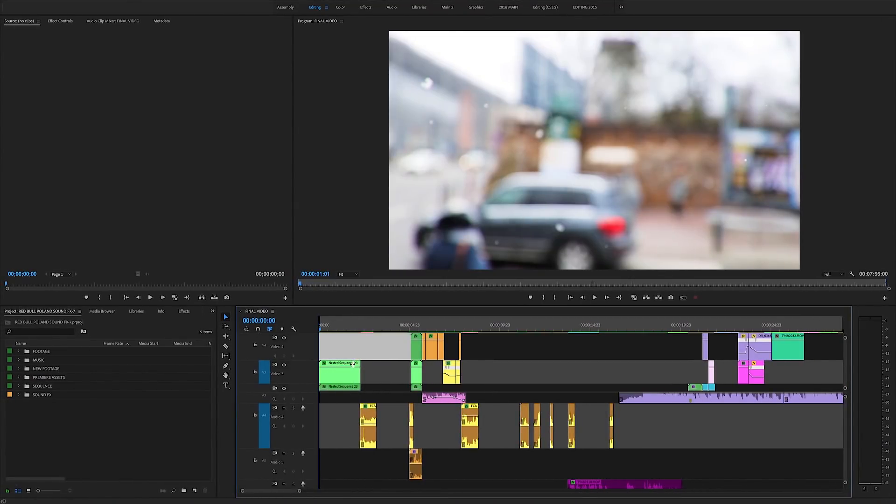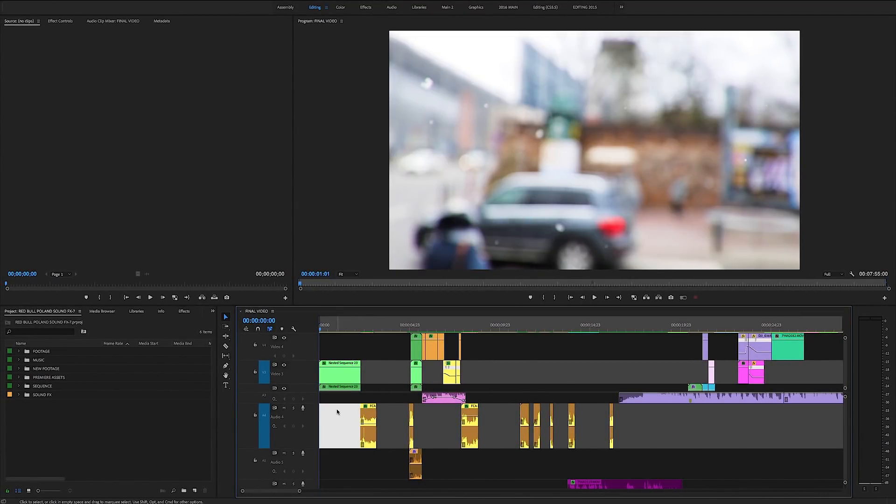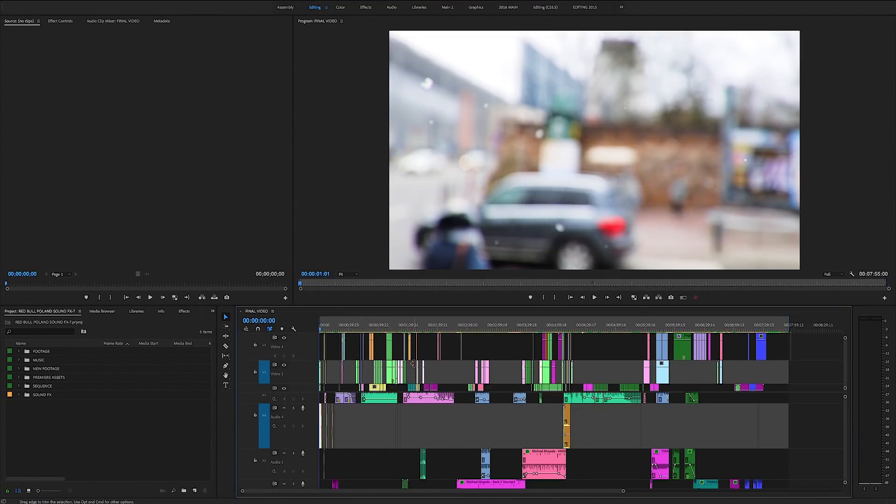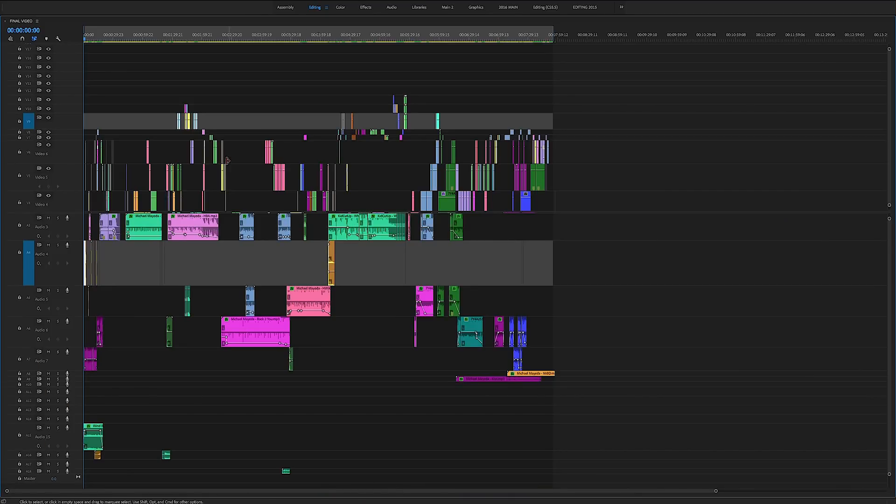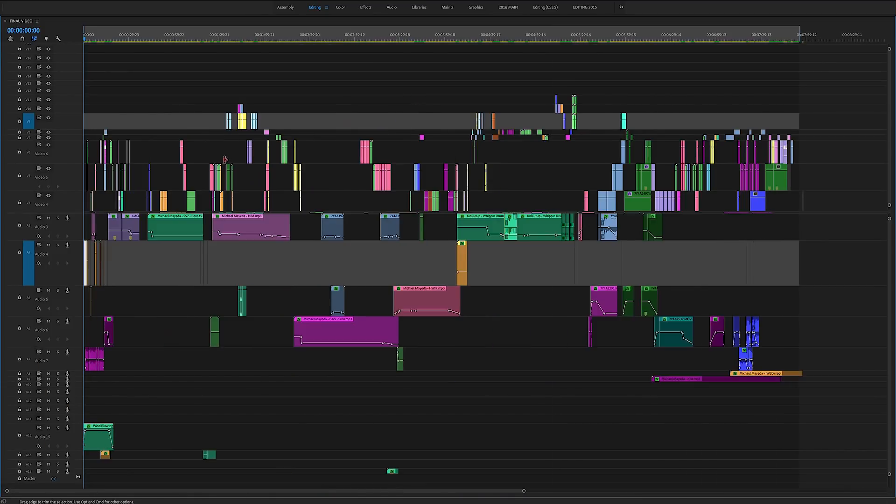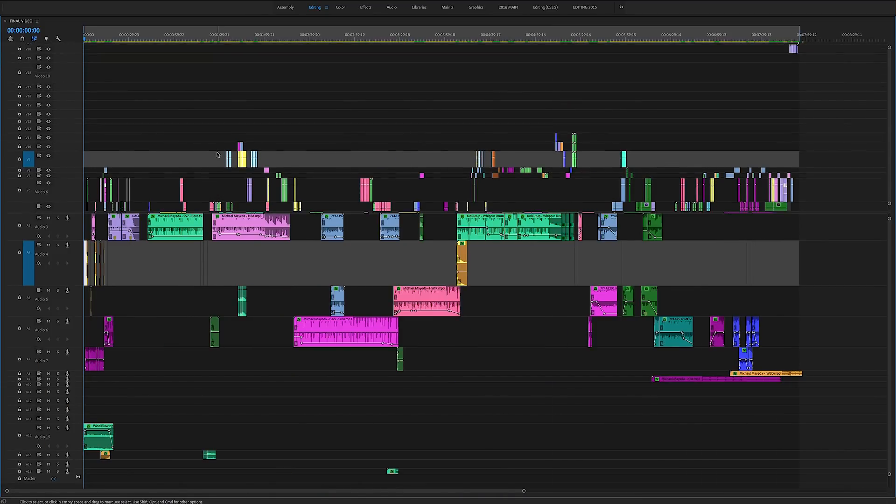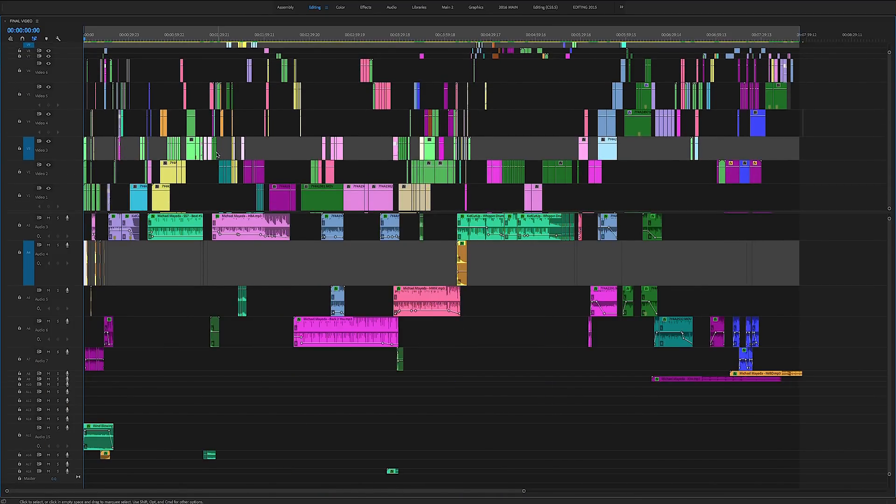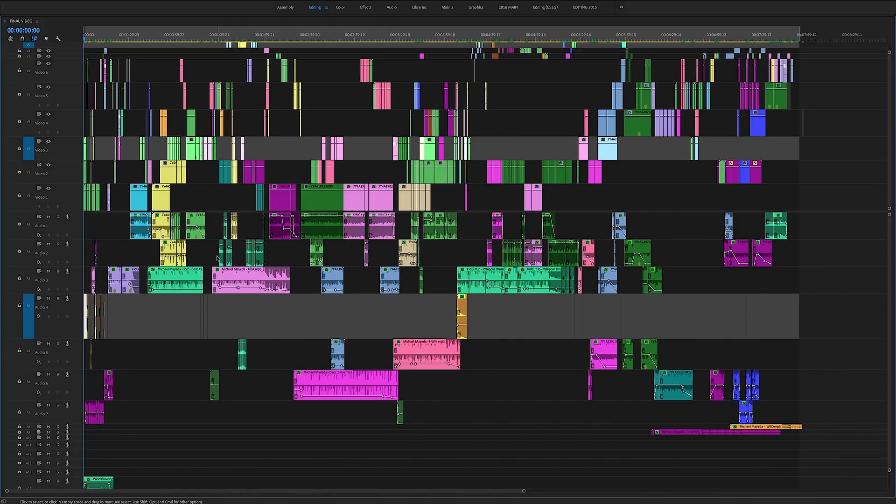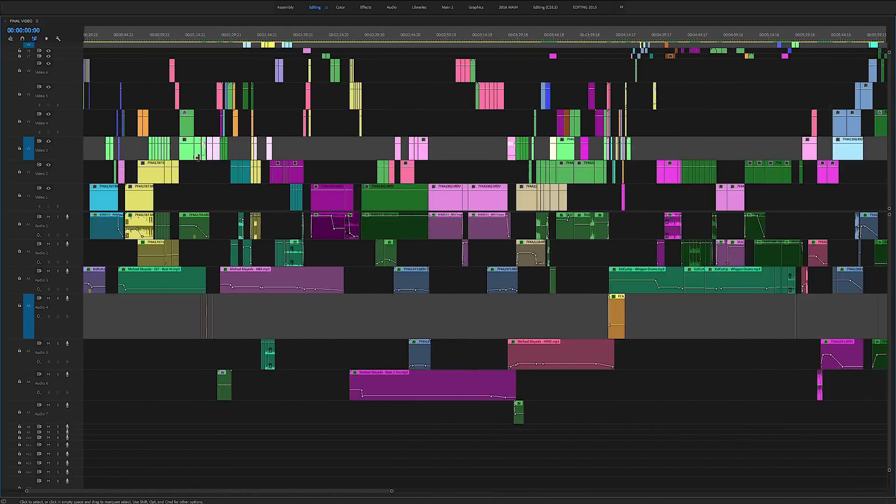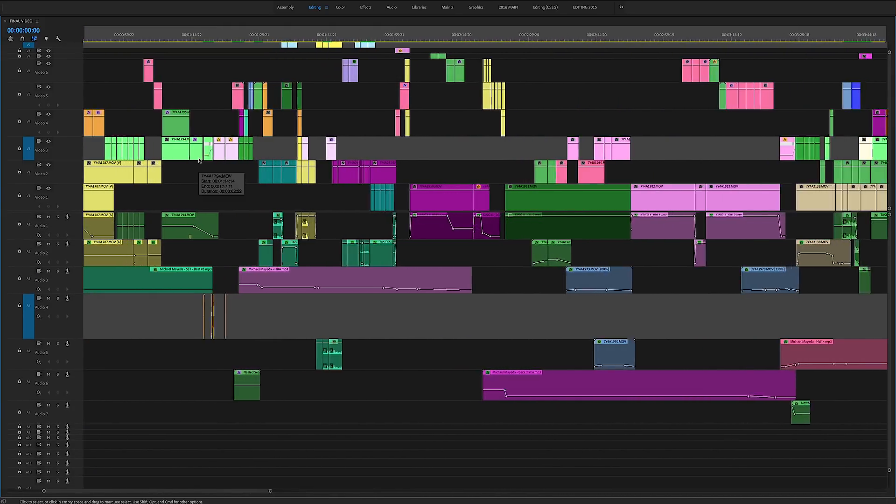Alright guys, so here we are inside Adobe Premiere CC. And as you can see, this is a pretty in-depth layered project file. This is a recent project that I produced with Red Bull for their yearly DJ competition called Red Bull 3 Style.